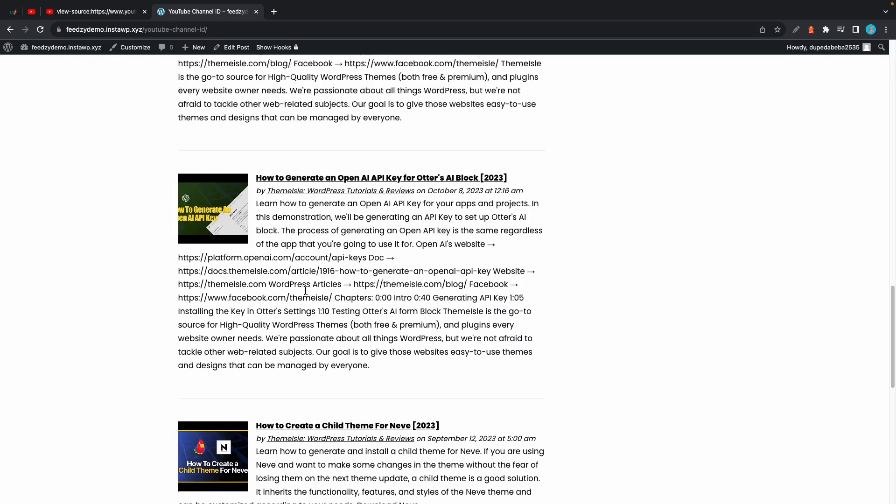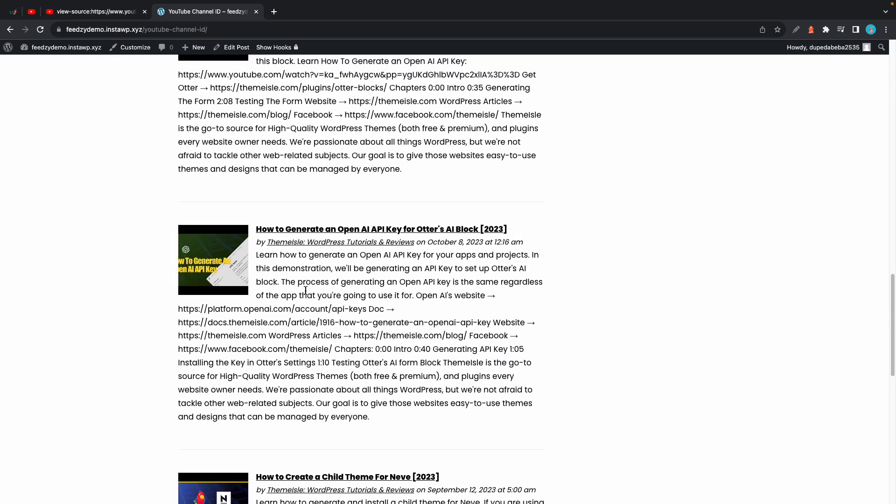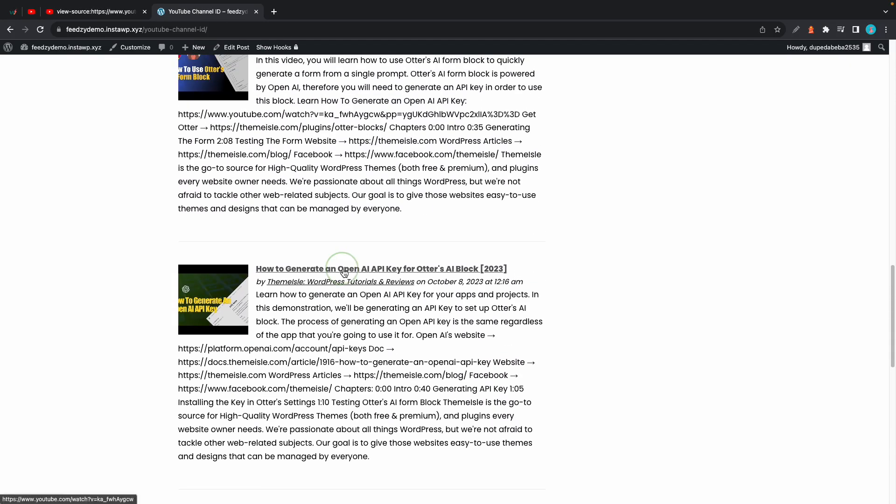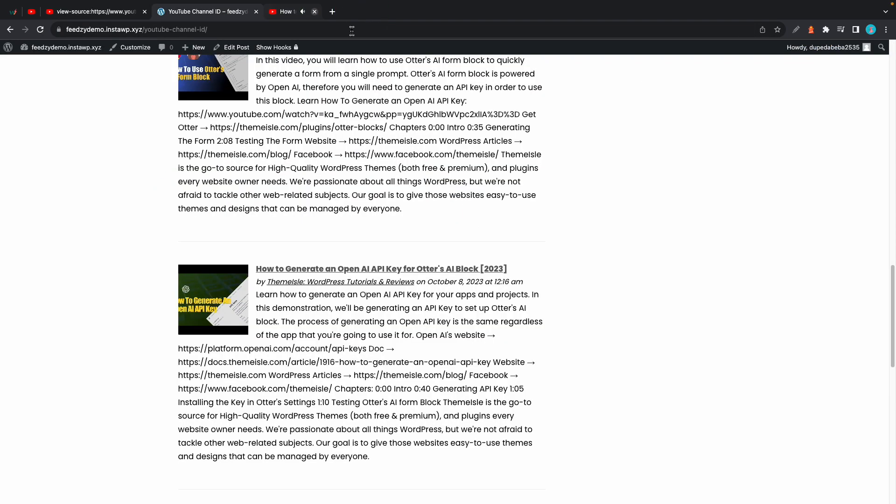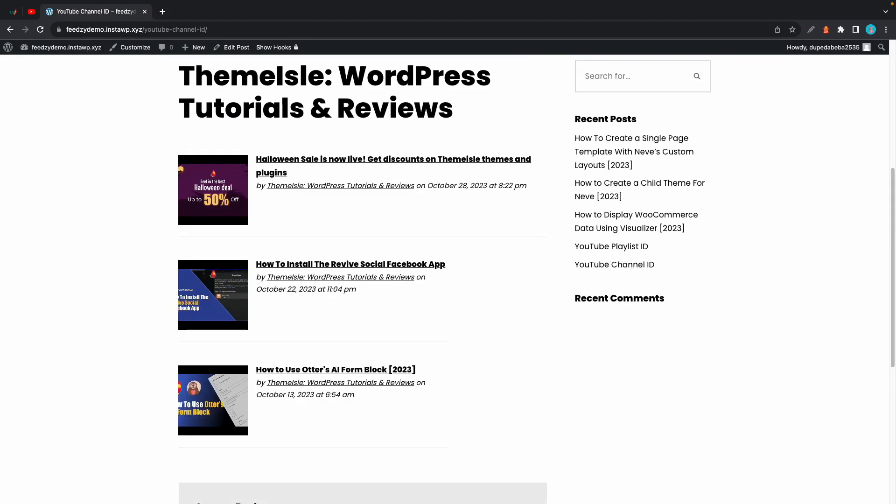In this example we can see the description for the videos as well, but this feature is only available with the premium version of Feedzy. If you have the free version you'll only be able to see the thumbnails, title, and metadata.